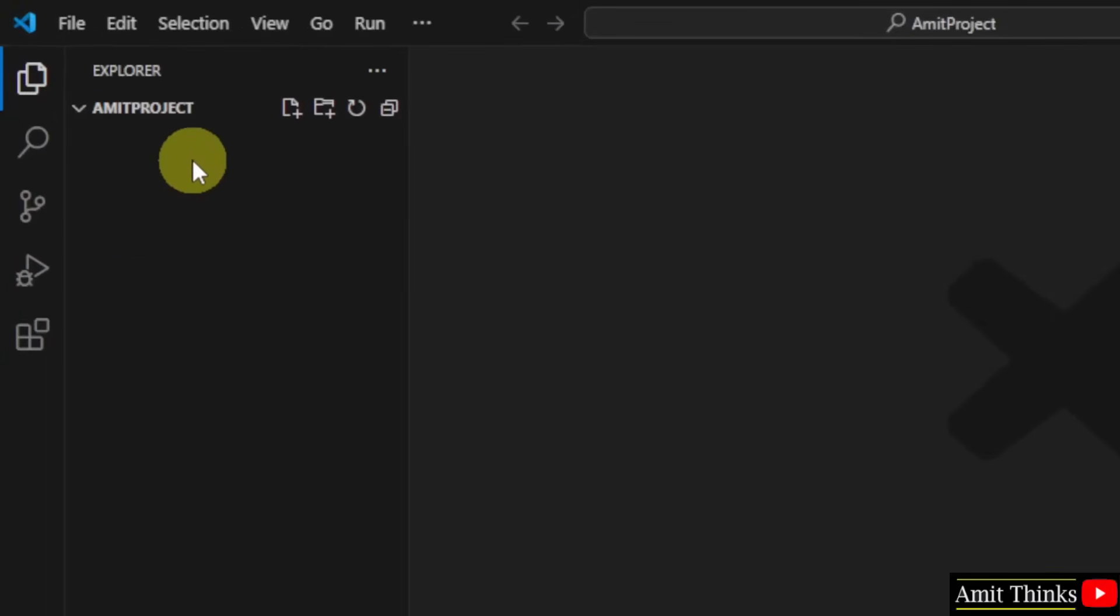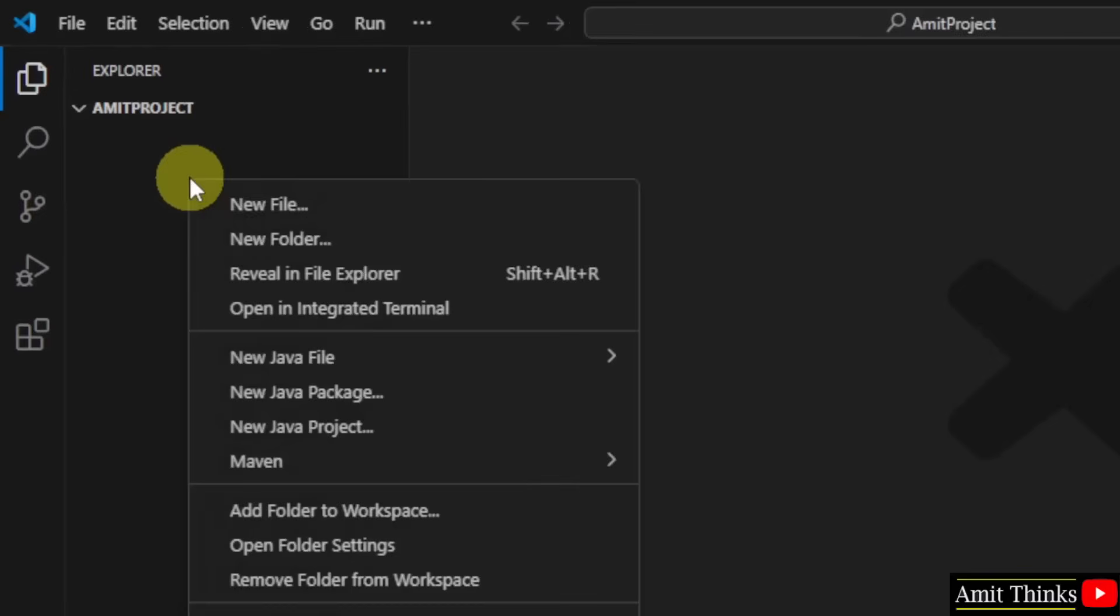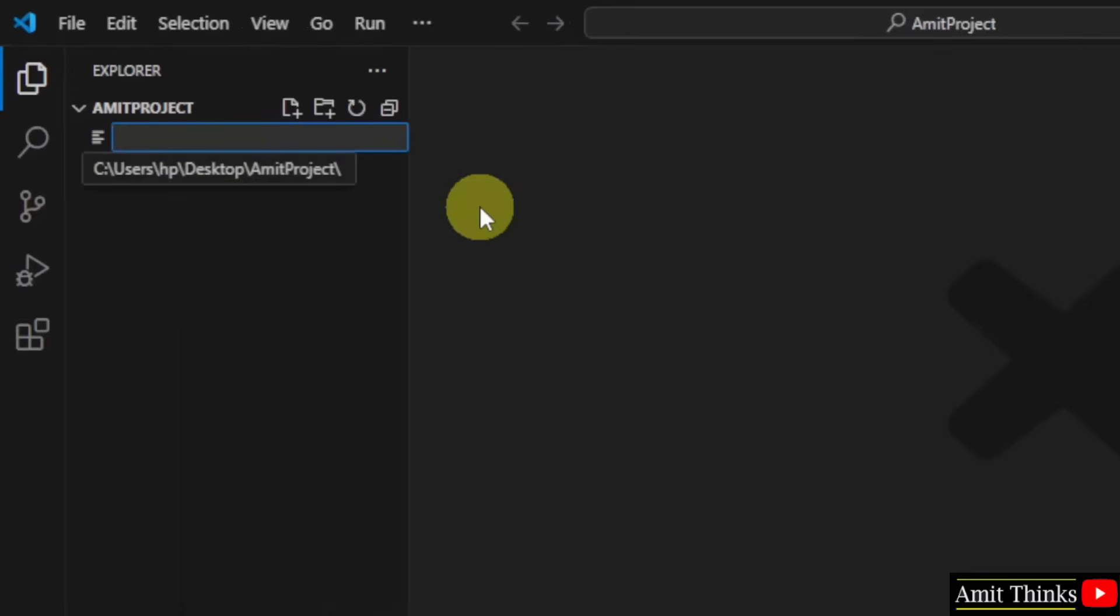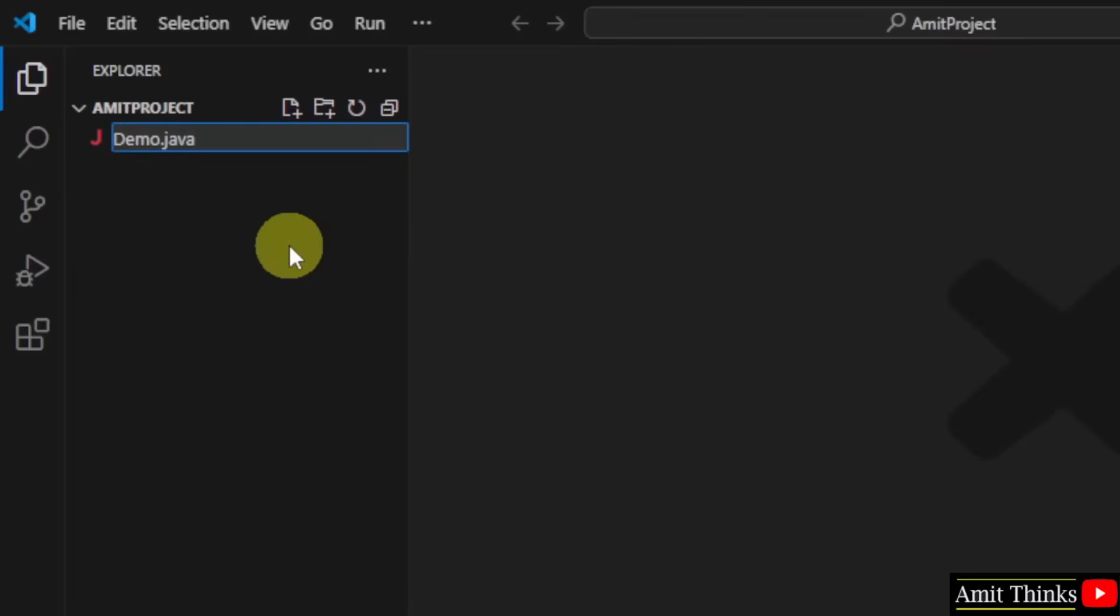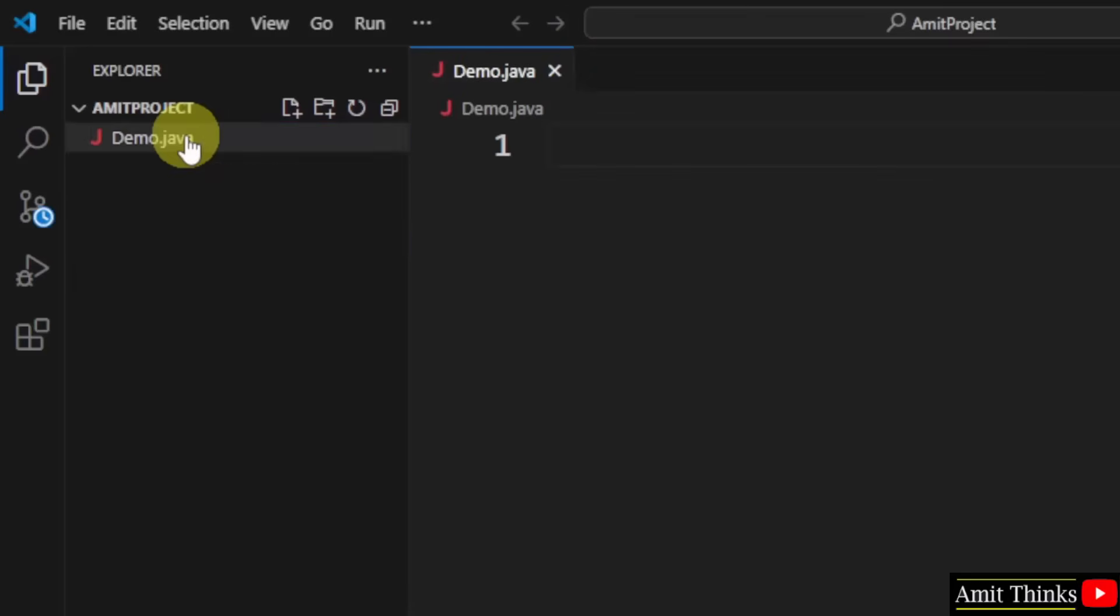Now here is your project. I'll right click and click new file. Let's say my first file would be demo and the extension for Java is .java. Here it is.